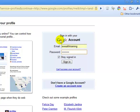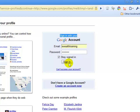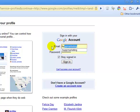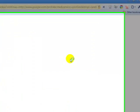Once I've done that it's going to ask me to sign in with my Google account. Now I've already done this so I'm going to go ahead and sign in. If you don't have an account, just come down here where it says 'Create an Account Now' and set up an account, then come back to this page and sign in. I'll put in my username and password and click sign in.